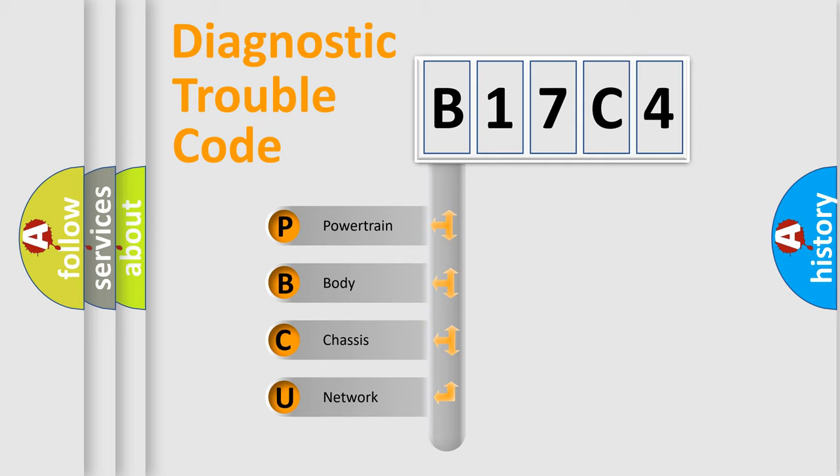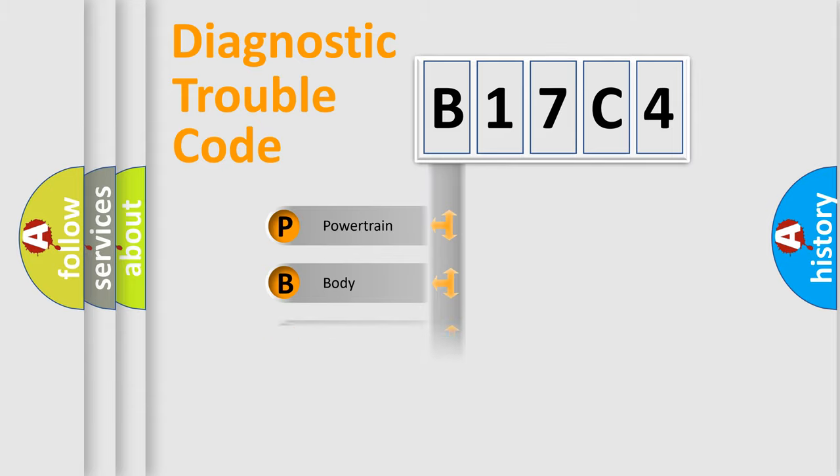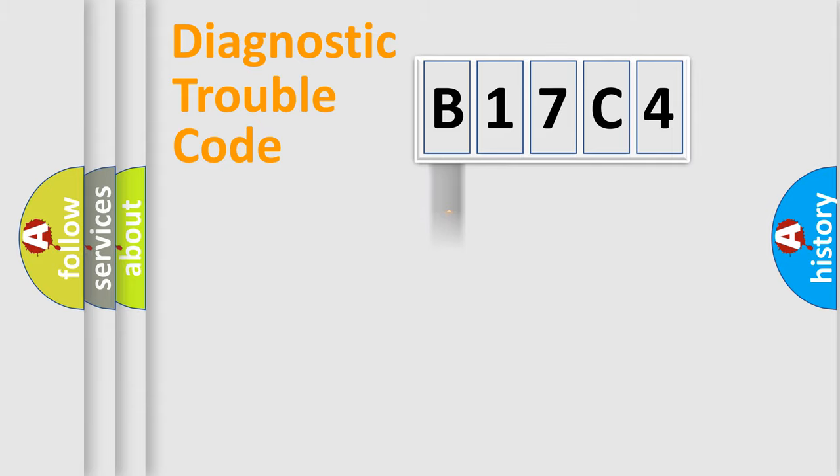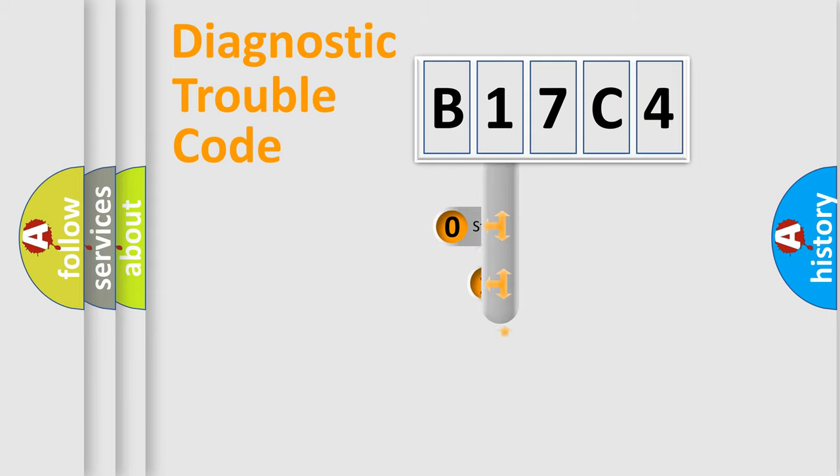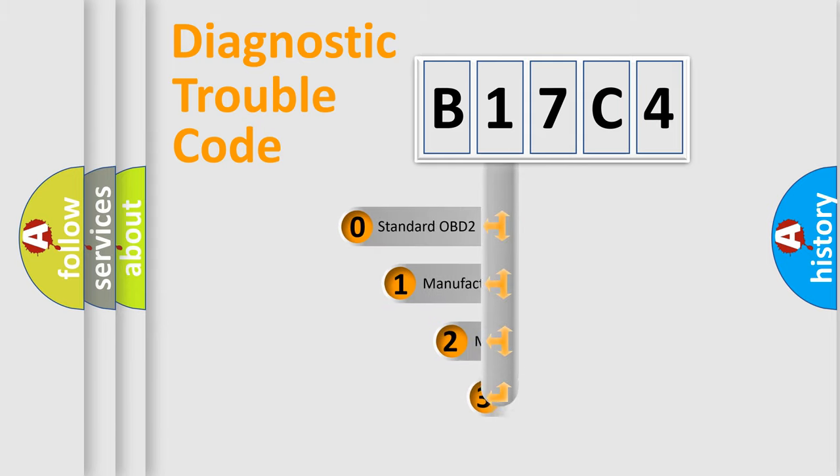We divide the electric system of automobile into four basic units: Powertrain, Body, Chassis, and Network. This distribution is defined in the first character code.